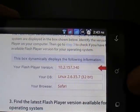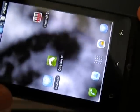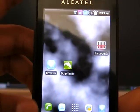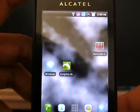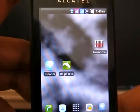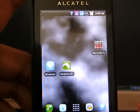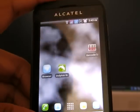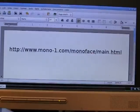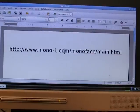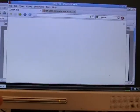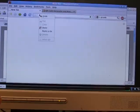Now I will test the browser with an actual Flash site. First I will show you how this Flash site works on a desktop browser and then on this stock browser. The website I am considering is this Flash website I found, and I will run it on Firefox on the desktop.